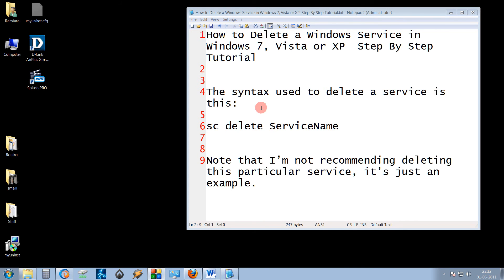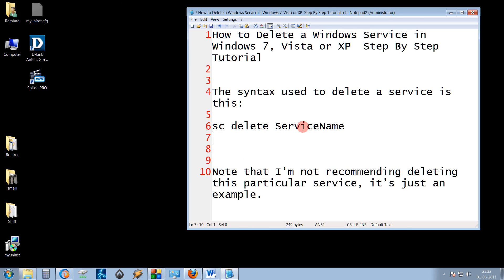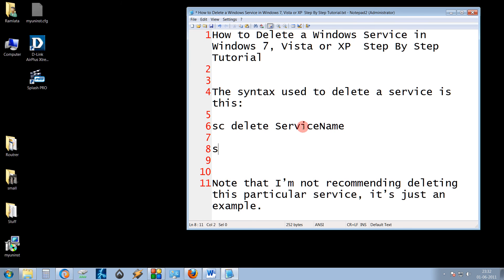This service is to be deleted via command line. The syntax is SC, delete and service name. So for our example, it would become SC, delete and I just paste GUSVC.